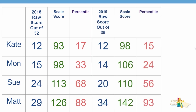If we look at their subsequent test, we can get some interesting information. Kate has made progress — her scale score has improved from 93 to 98. However, her percentile has slipped back slightly, showing that although Kate has made progress, she is not progressing as quickly as the rest of the children of her age group. Similarly for Mon, although she's making progress, she has slipped back significantly in the percentile rankings, meaning the rest of the students have made far greater growth than Mon. That is the same case for Sue. And Matt seems to be making progress relative to himself and also the norm sample.